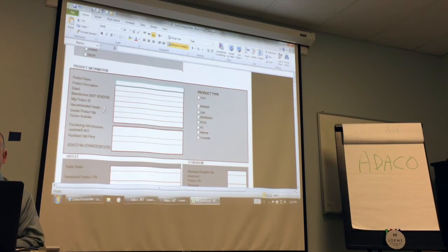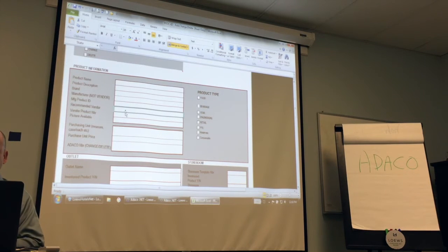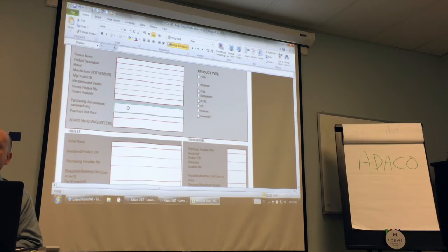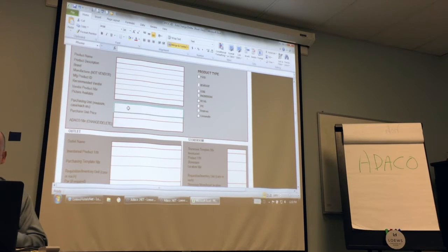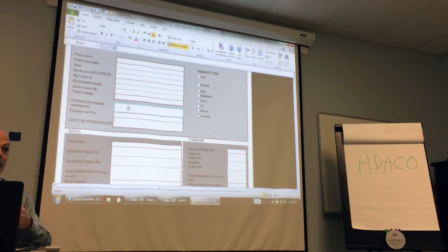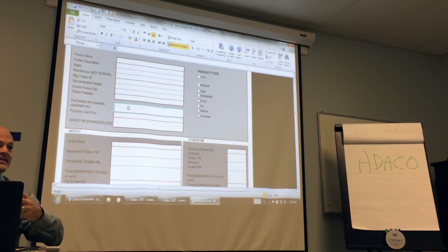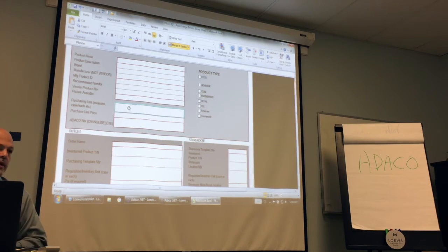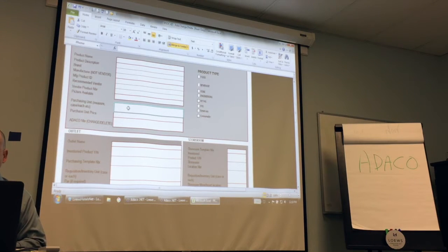If you know the manufacturer or recommended vendor — for example, if it's coming from Santa Monica — go ahead and put it there. This field here is important: How do you prefer to buy this? By pound, by case, by each? Nashville is going to source this product and may set it up by the case, but you may only want to buy by pound, ordering five pounds at a time. Put that there and they will set it up that way.